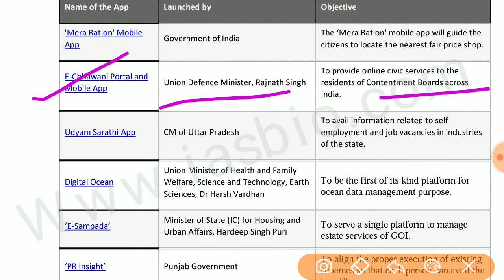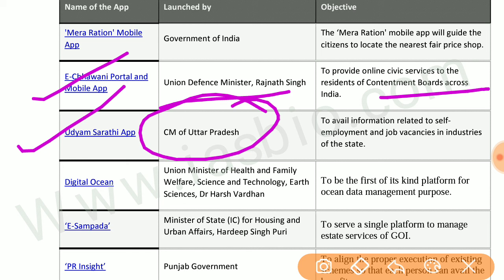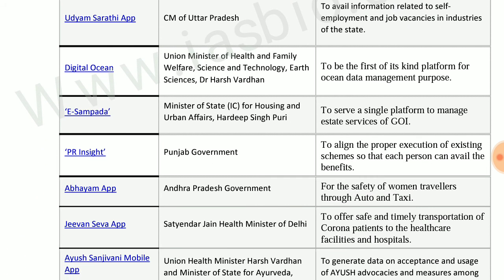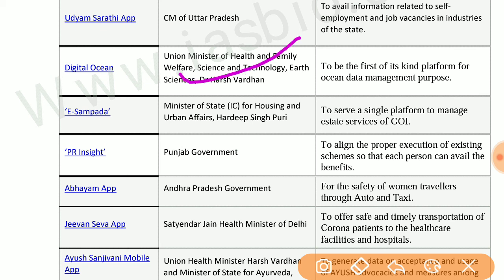Udyam Sarathi app was launched by the chief minister of Uttar Pradesh to provide information related to self-employment and job vacancies in industries of the state. Digital Ocean was launched by the union Ministry of Health and Family Welfare, Science and Technology, and Earth Sciences for ocean data management — the first of its kind platform.